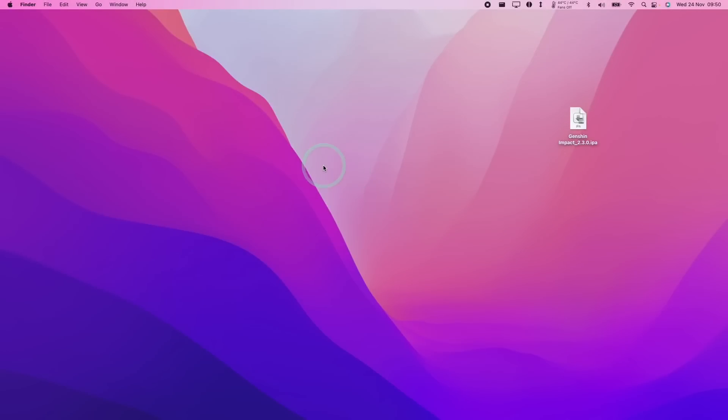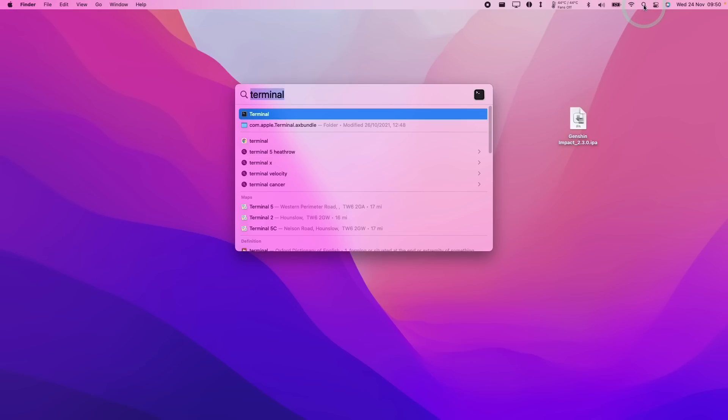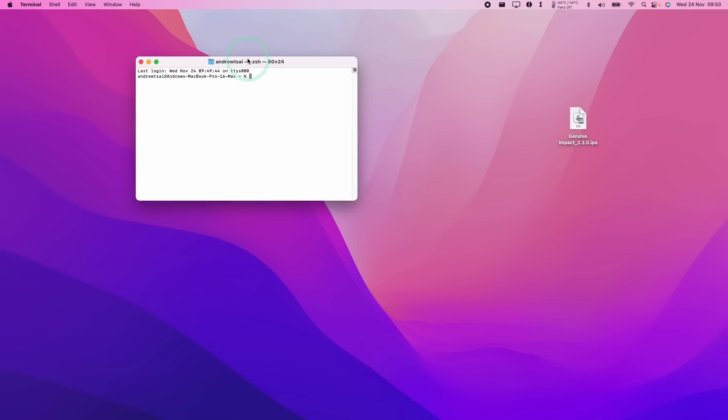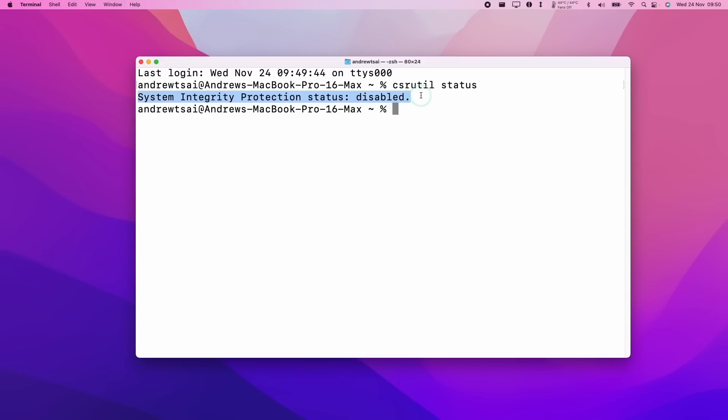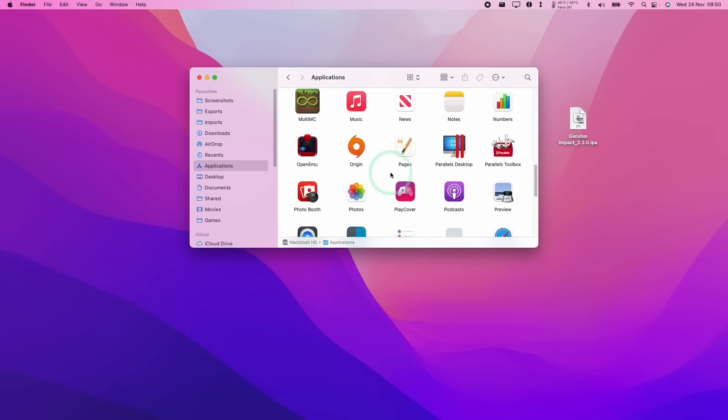So once we've disabled system integrity protection, we can confirm this by clicking on the top right hand side here, typing the word terminal, going to the terminal application. So I'm going to type in the command csrutil space status. When I press return, it's telling me that the system integrity protection has been disabled. And so we can move on to the next step.